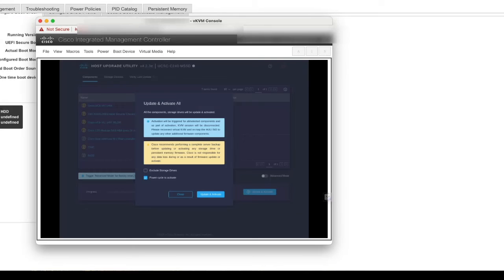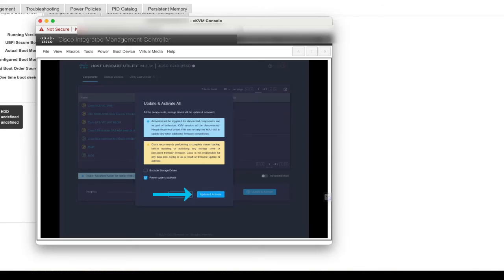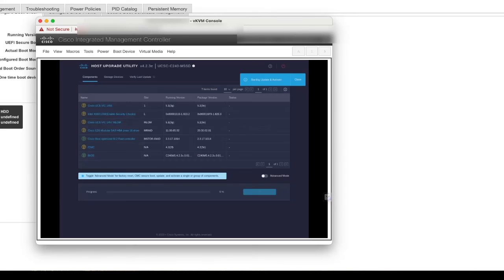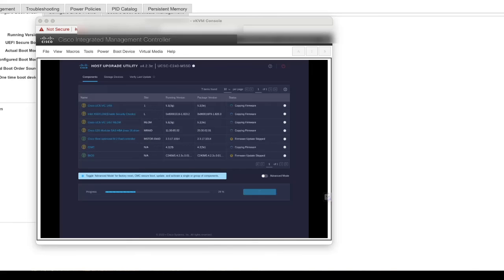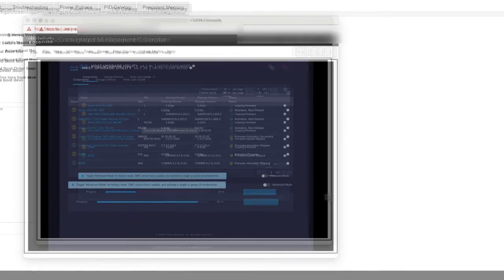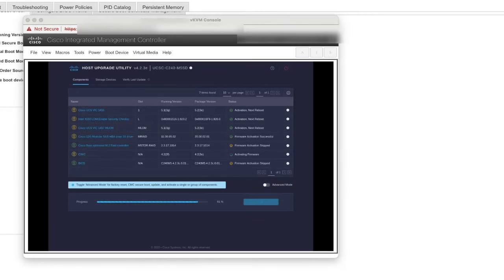On the pop-up screen, check Exclude Storage Drive to exclude the drive from the update. And check Power Cycle to activate to automatically reboot the server after the update. The HUU will take care of updating all the applicable firmware and reboot the server afterwards.